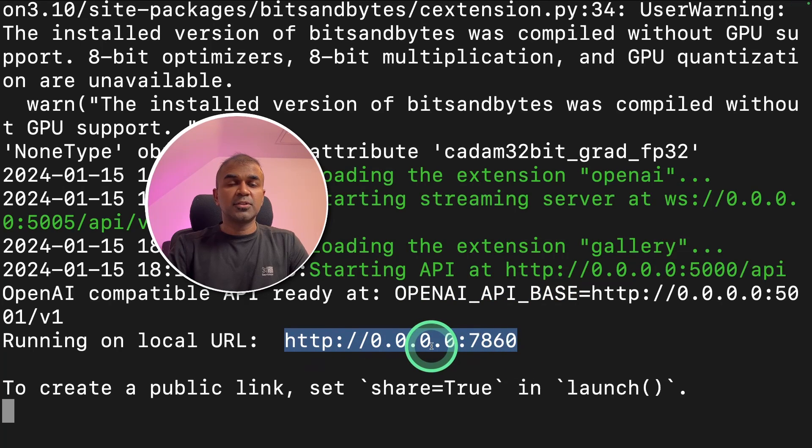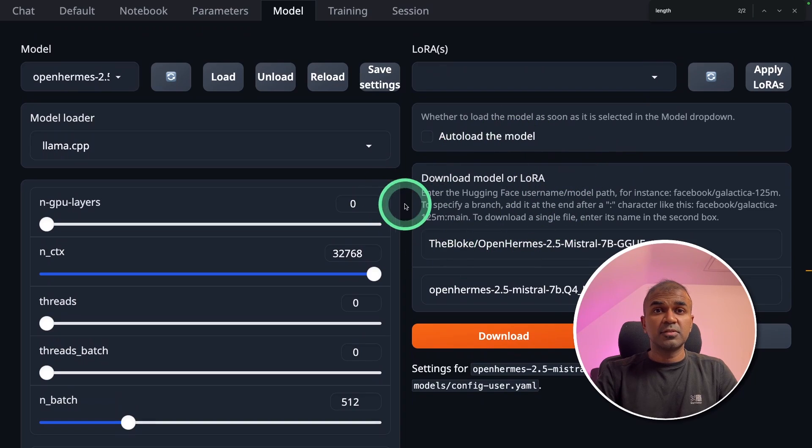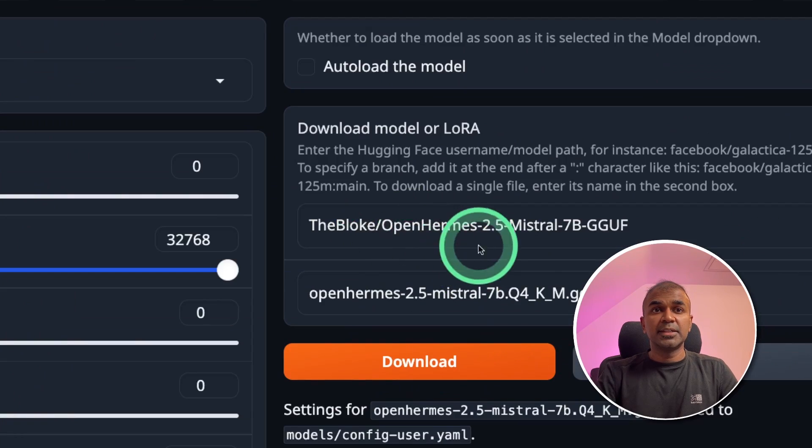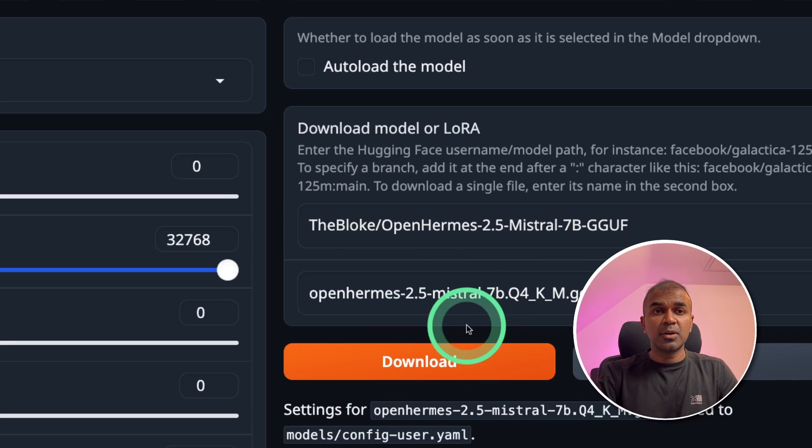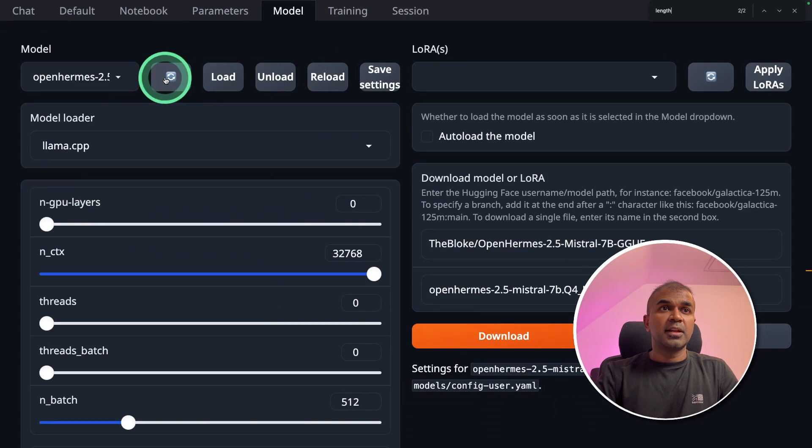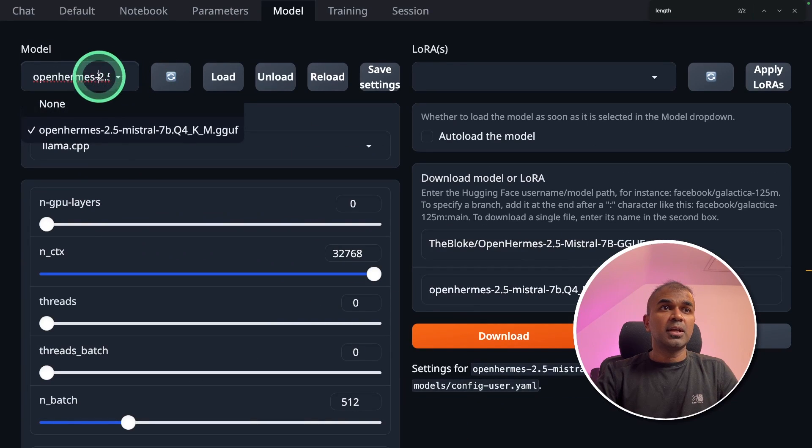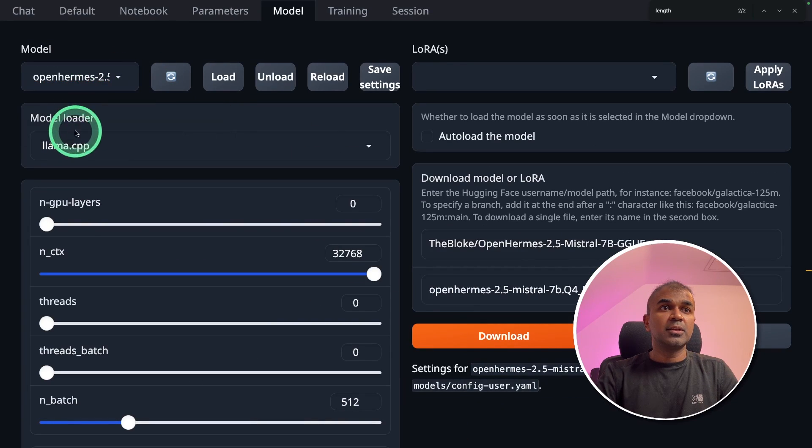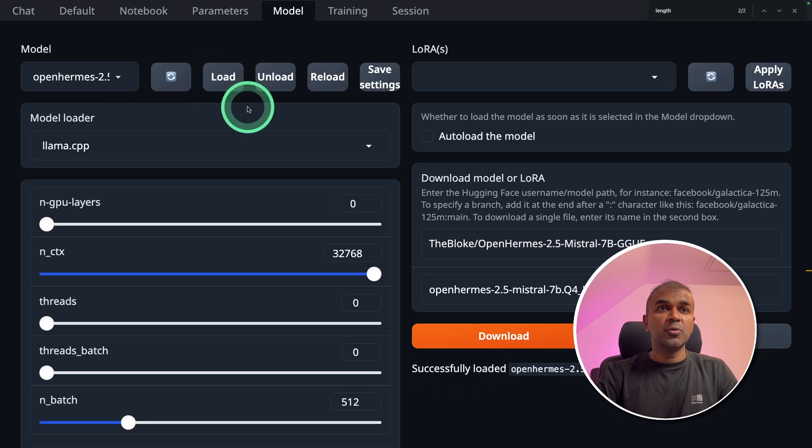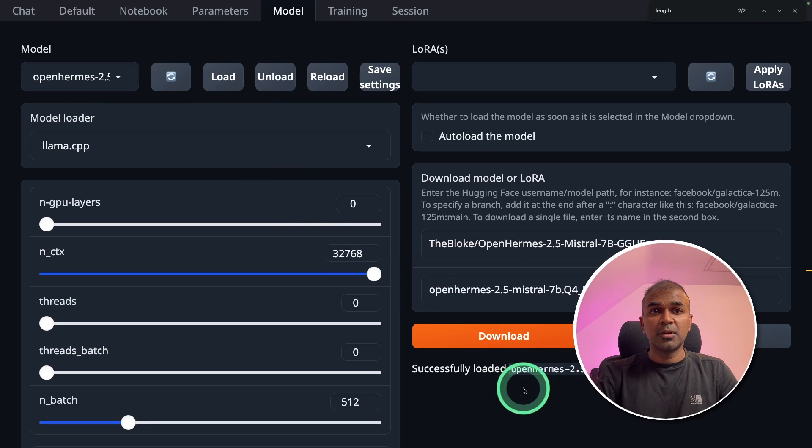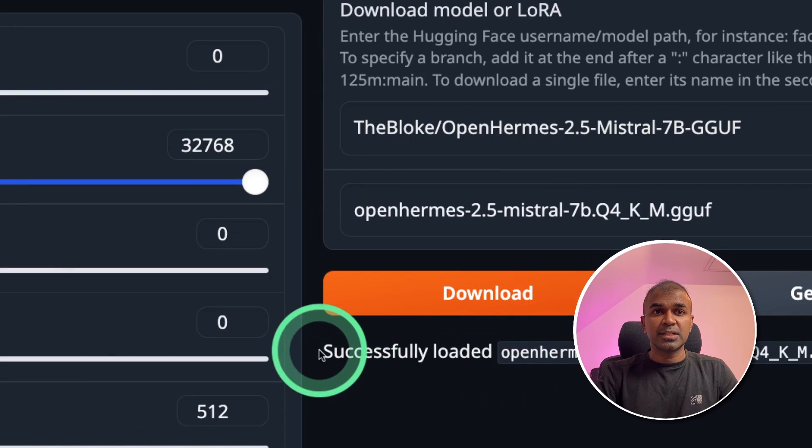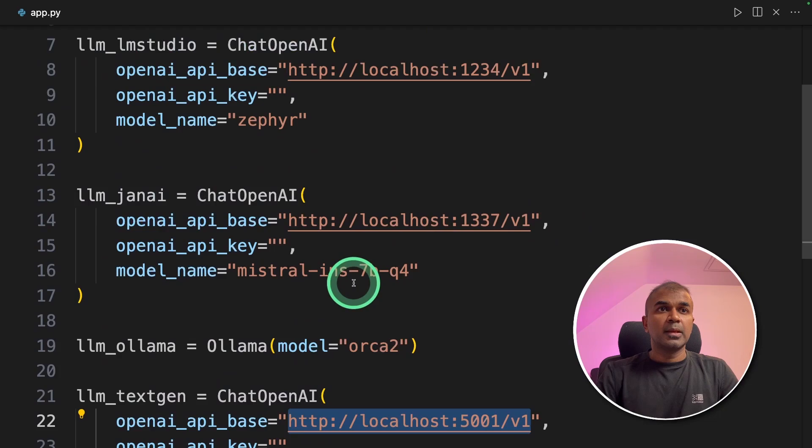I'm going to navigate to this portal URL. Here's the text generation WebUI. I entered the Open Hermes model and downloaded the model. Then I refresh the icon and then click the Open Hermes model and then click load to load the model. Now I can see successfully loaded.